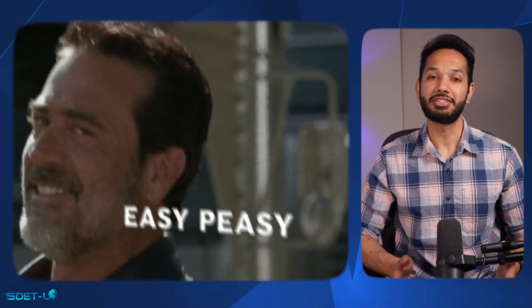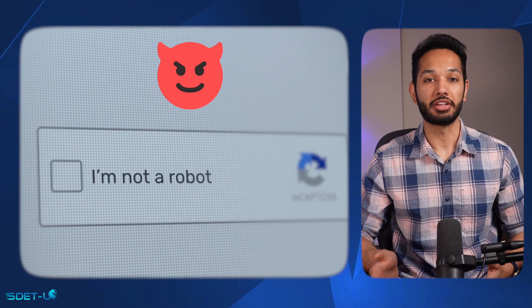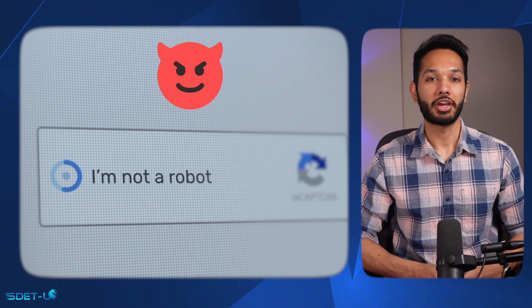Picture this: you're working on automating a website, specifically a contact form, and you think, easy peasy, I'll wrap this up in a couple of hours and then it's Netflix time. But the moment you try to manually test it, you see this little devious thing — Google CAPTCHA.